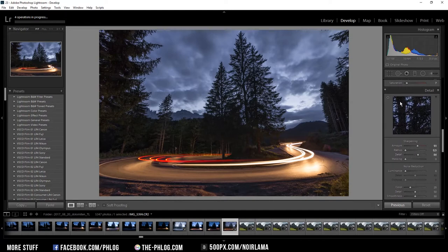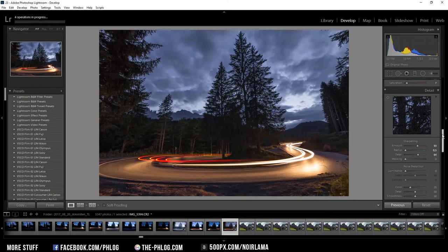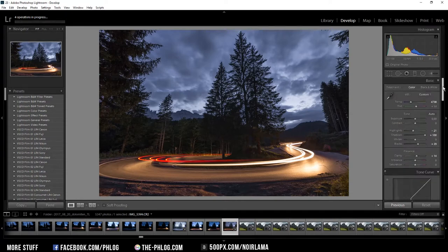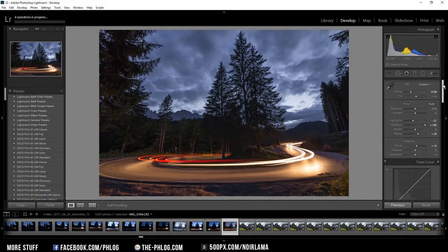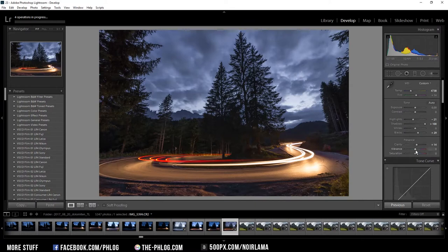Also as you can see in the preview image there's quite a lot of noise going on so I am going to add a bit of noise reduction. Also I think I want to add a bit of vibrance to bring out the colors more.